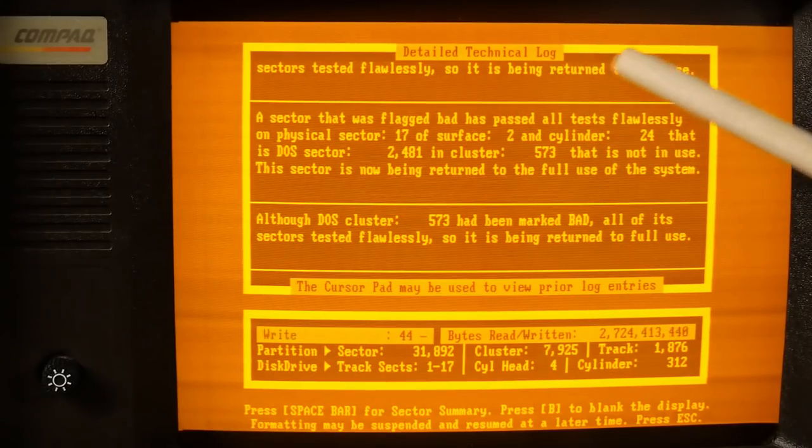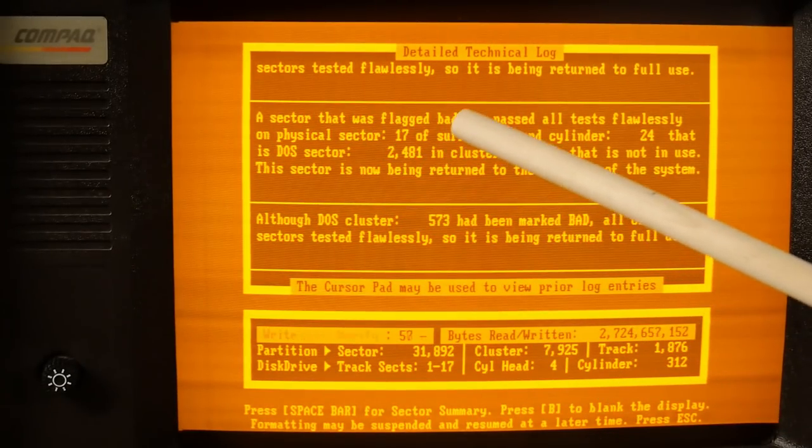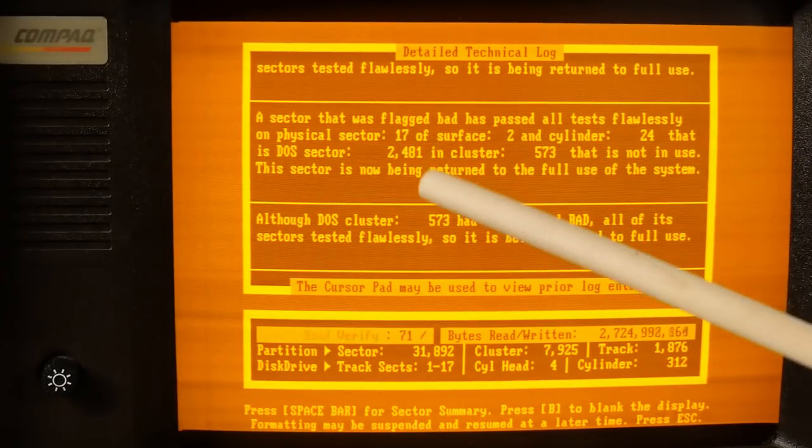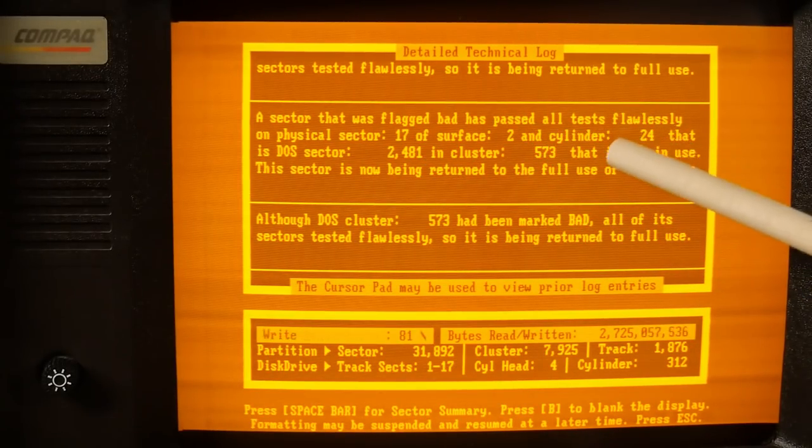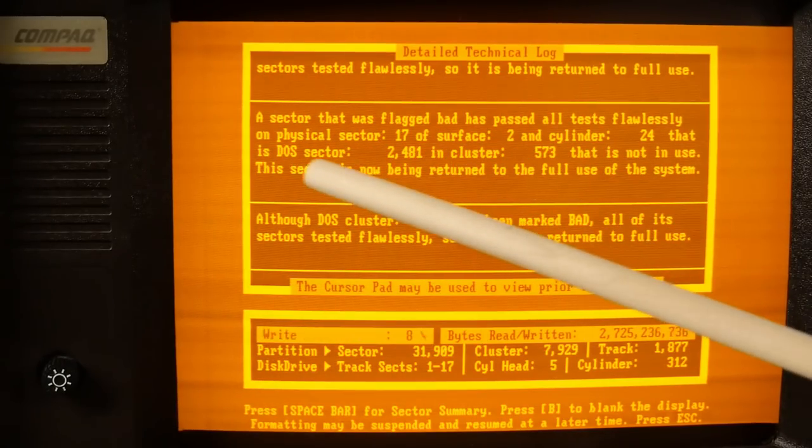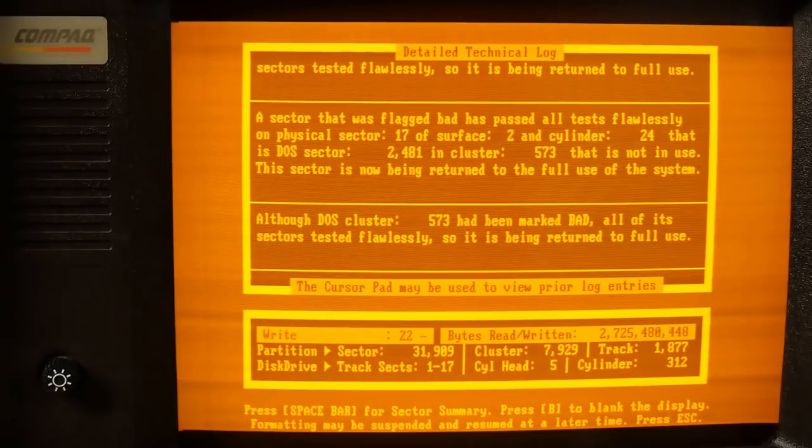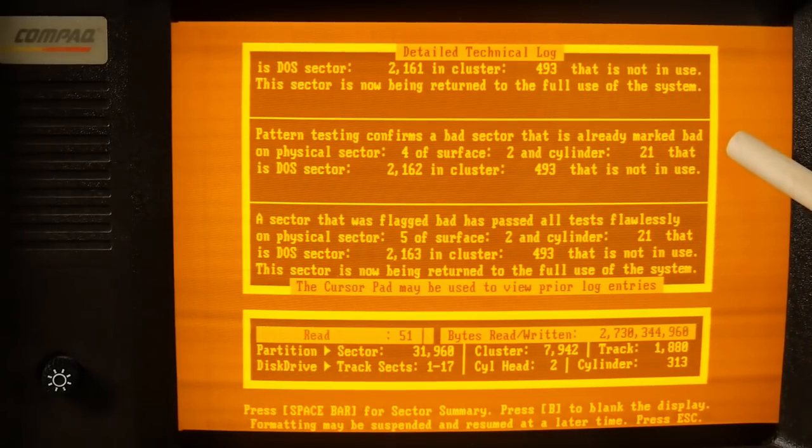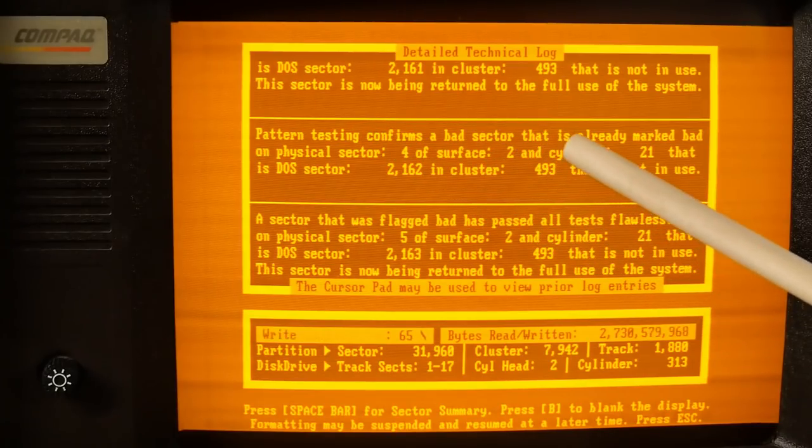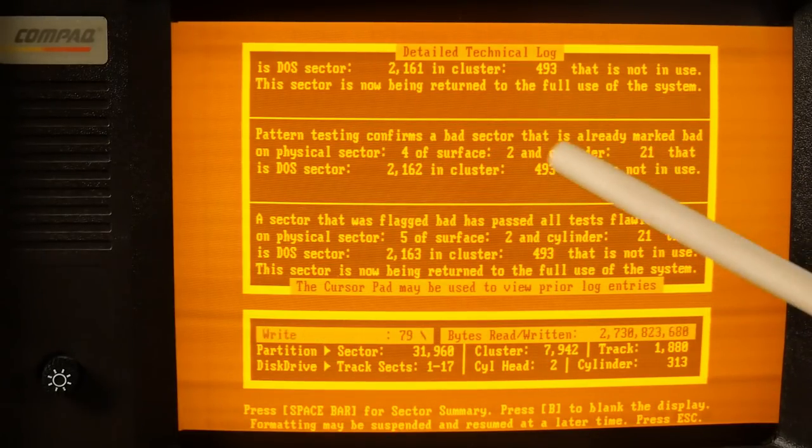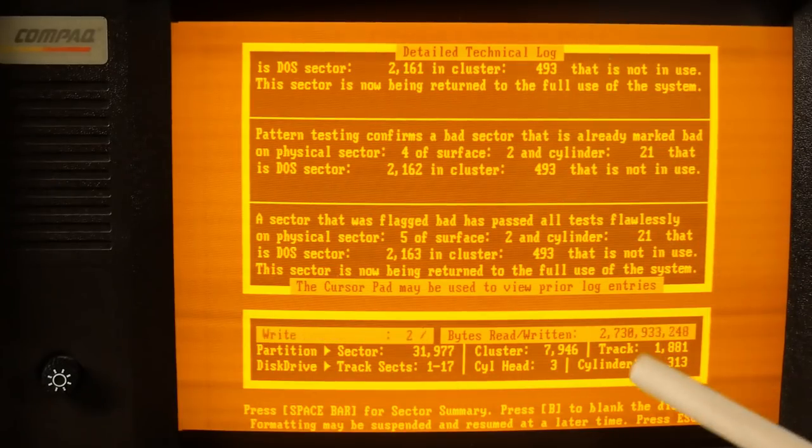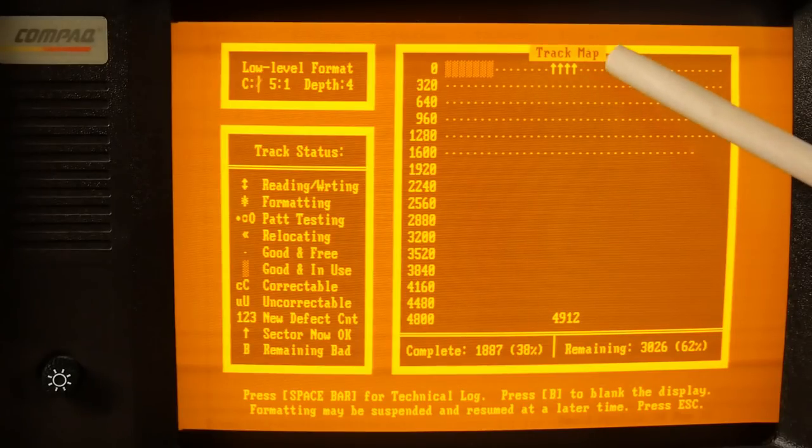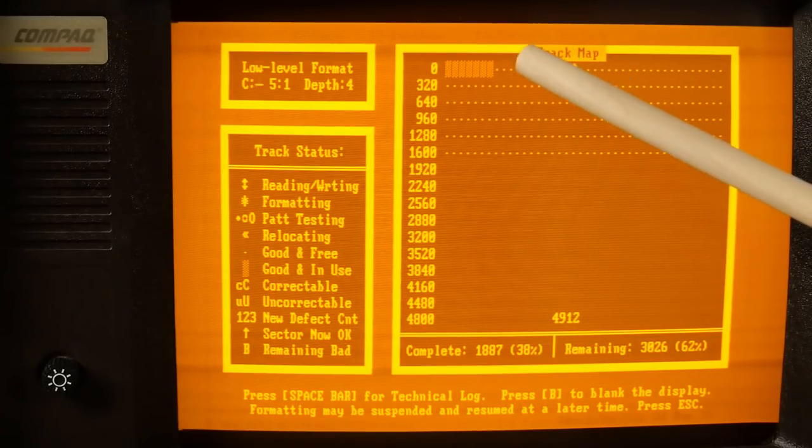Over here on the screen is the time monitor. Now, you can ignore these timestamps because I didn't set the clock. But this has been running for 9 hours and 47 minutes, and it still has 15 hours to go. Here's the detailed technical log, and this is what it was finding. A sector that was flagged bad has passed all tests flawlessly on physical sector 17 of surface 2, cylinder 24. This sector is now being returned to full use in the system. But here's one where the sector did not come good. Pattern testing confirms a bad sector that was already marked bad, and this is 21 and head 2. So interesting is that only one sector for each of these tracks was actually bad. It was sector 4 on 21 through 24.